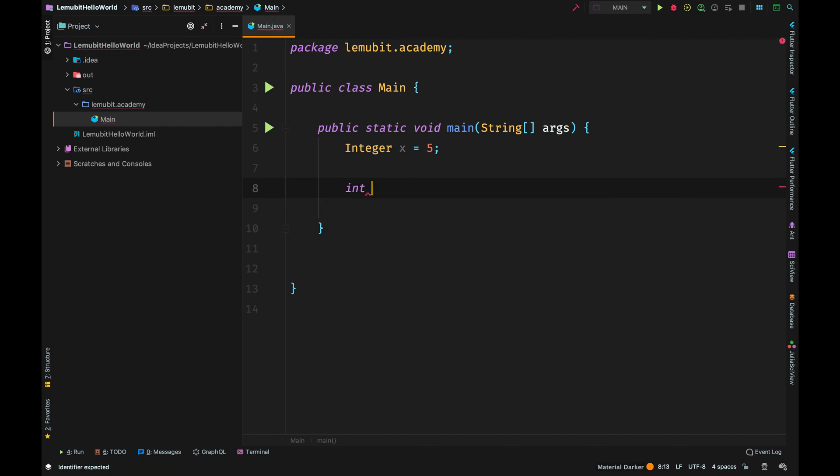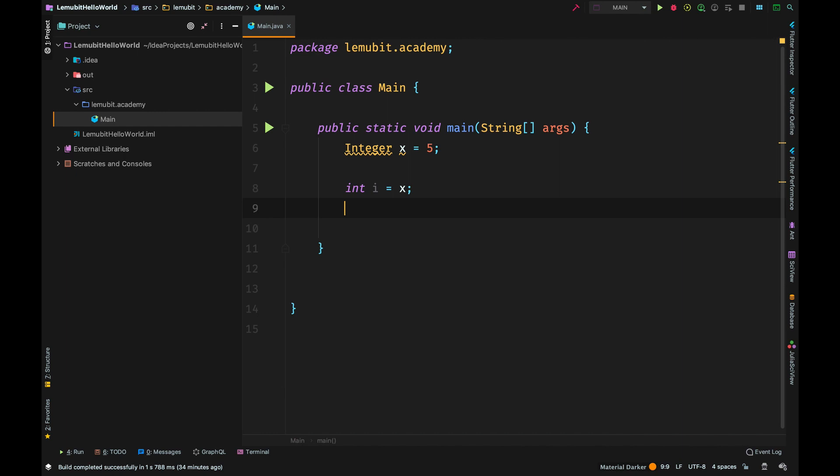Now that x is a wrapper class type, you can just assign it to an int variable. Java will automatically convert that wrapper class into a primitive value. That is known as unboxing. So we unbox the wrapper object into a primitive type.